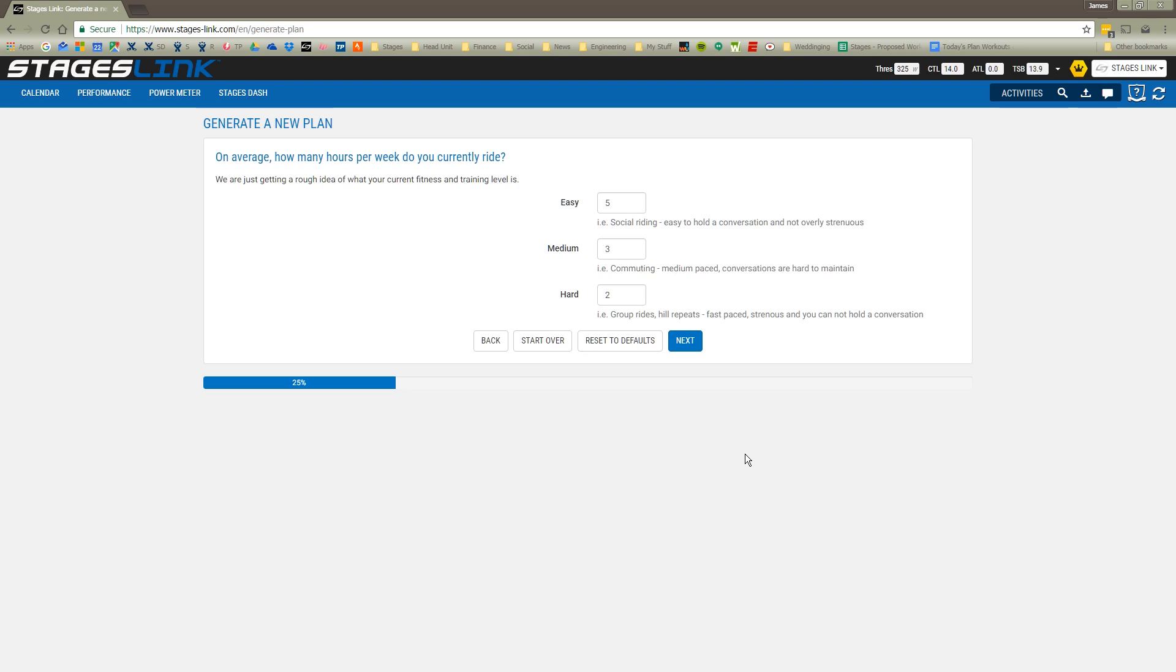Now I'm asked to assess how challenging the rides are that I'm typically doing each week. This is before I'm following this plan. As far as how many hours I use each week, we'll say I do four hours of easy riding, three hours of medium riding, and three hours of hard riding.